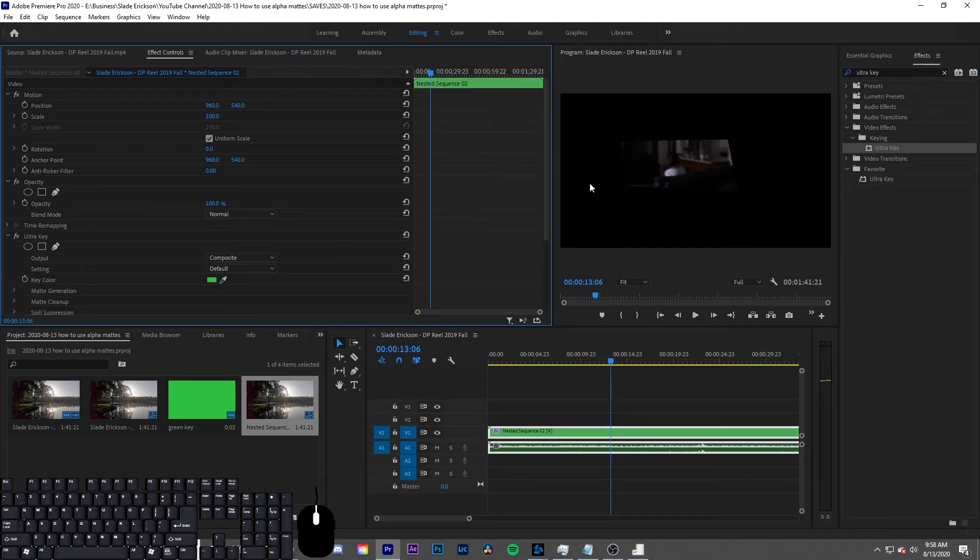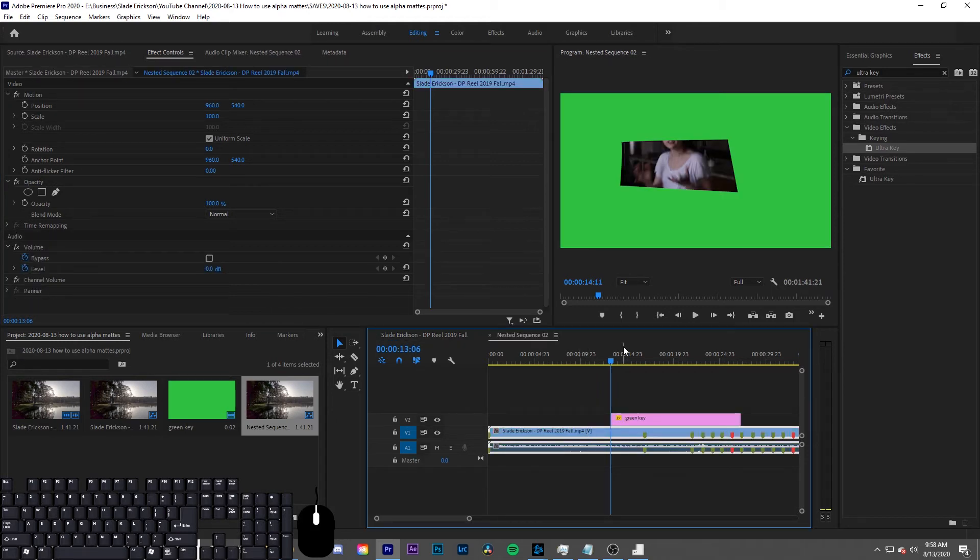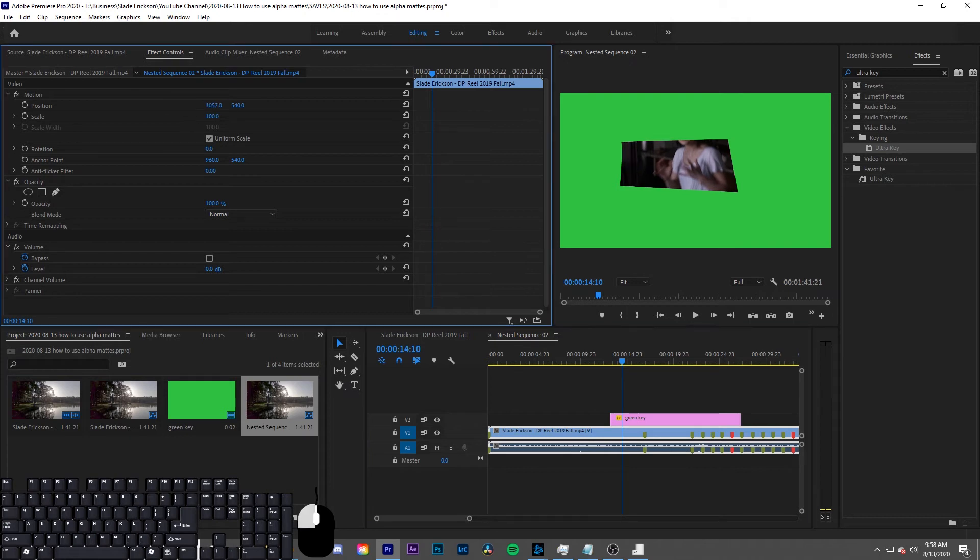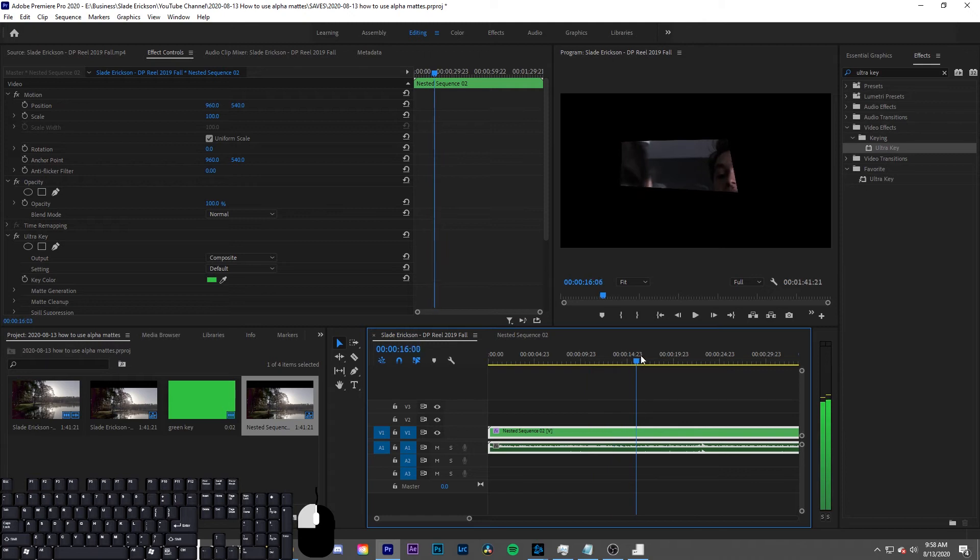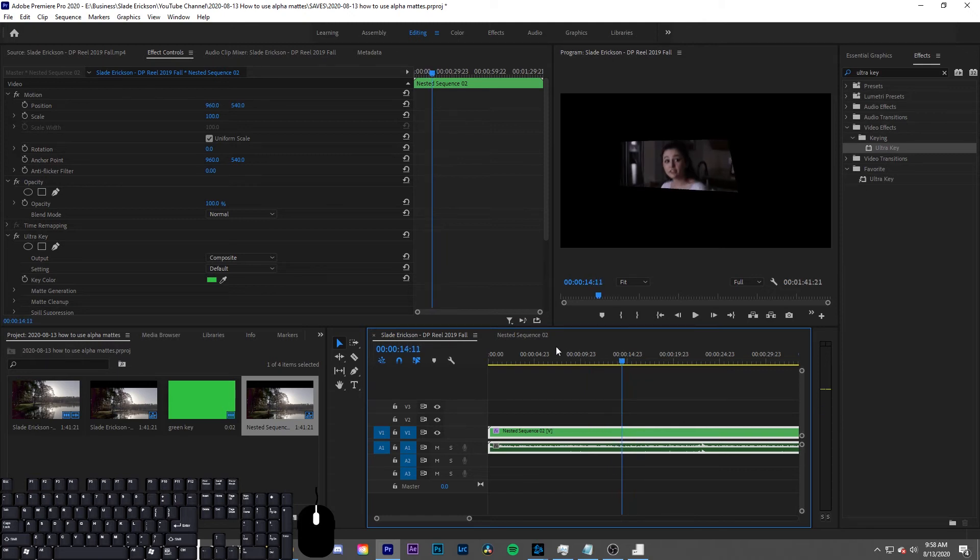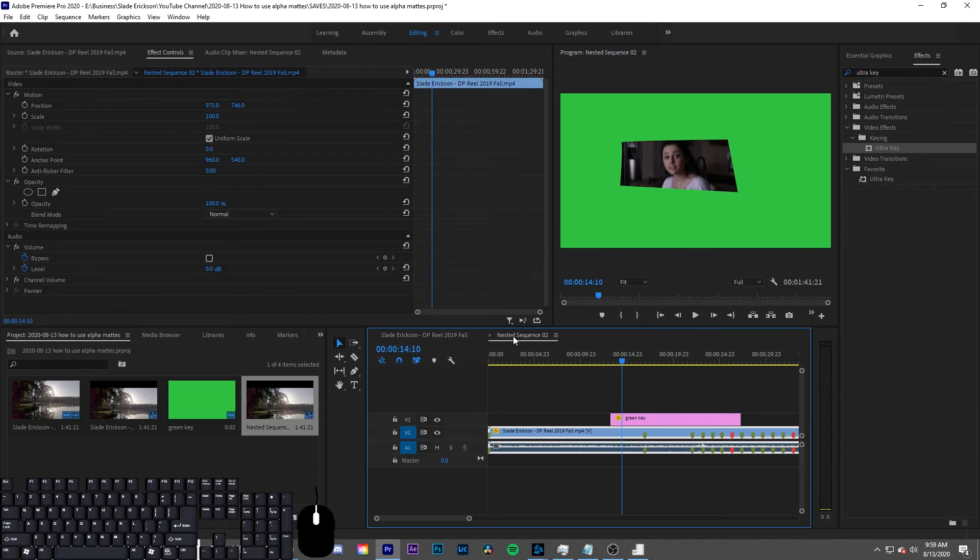And now you have your basic mask that isn't layer dependent. And you can see it's not layer dependent by going into your nested sequence and moving the layer underneath around. So now you can see her face. And if I go to the coordinating spot, you can see that her face has moved. So that's how you can change, move, animate anything underneath the mask without having the mask move itself.